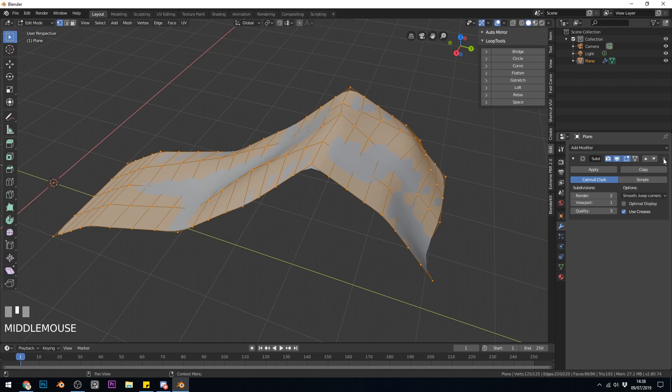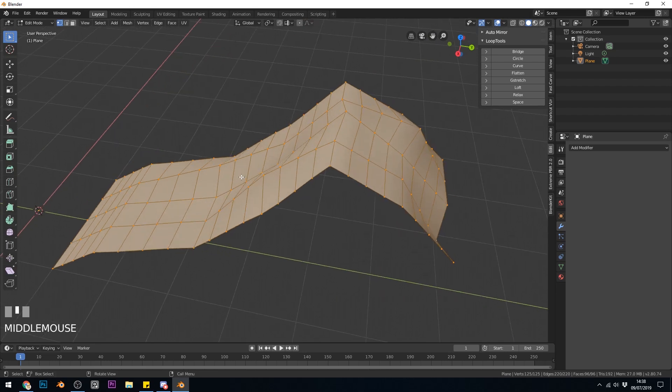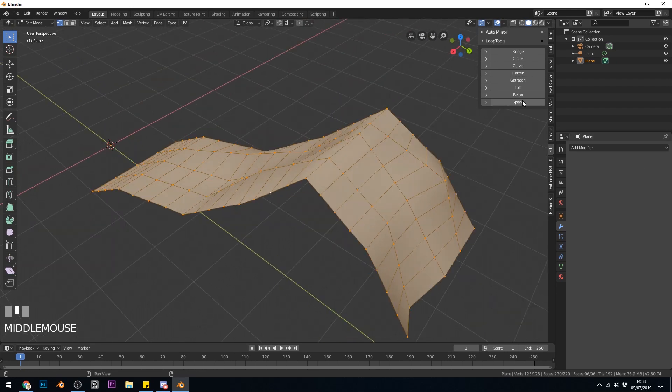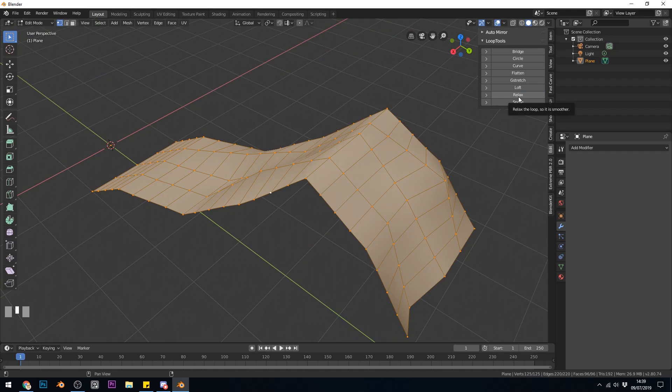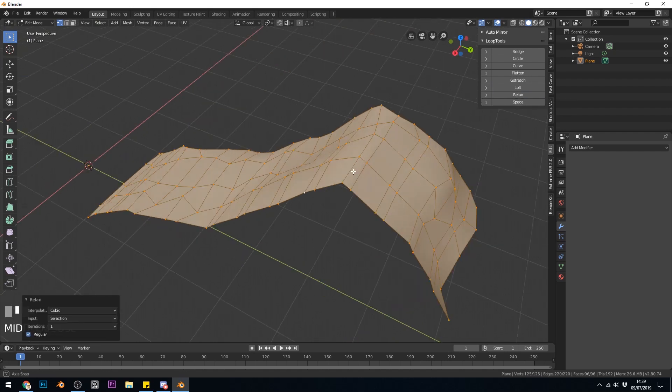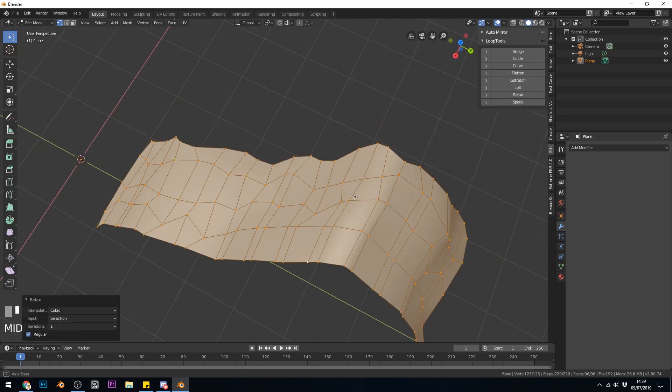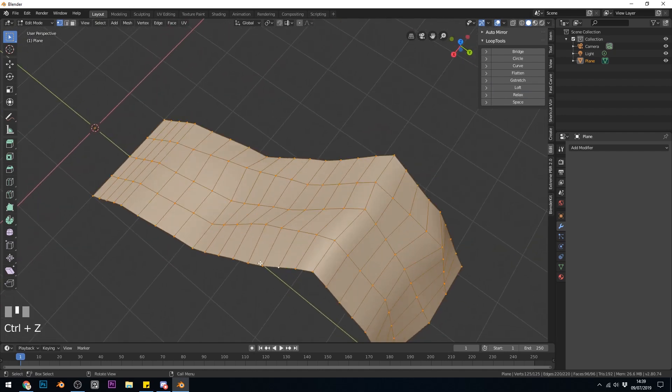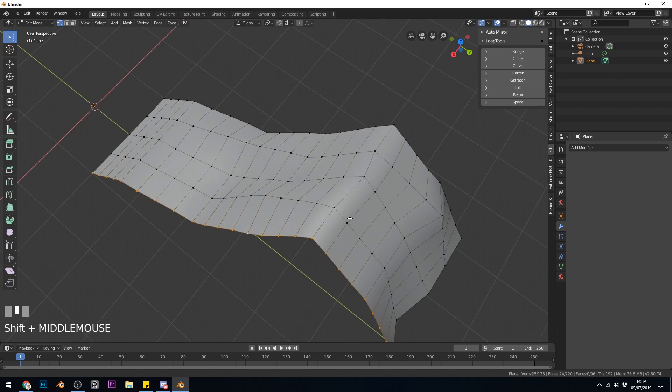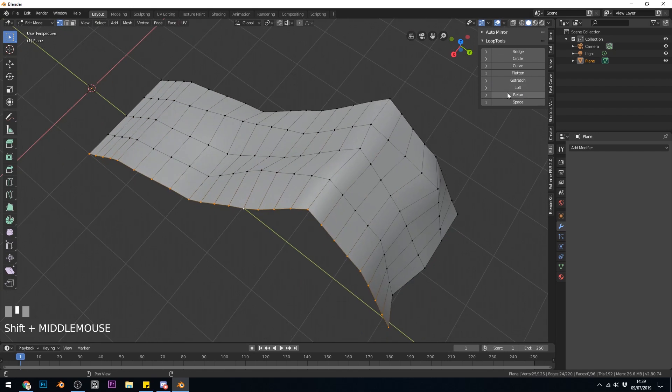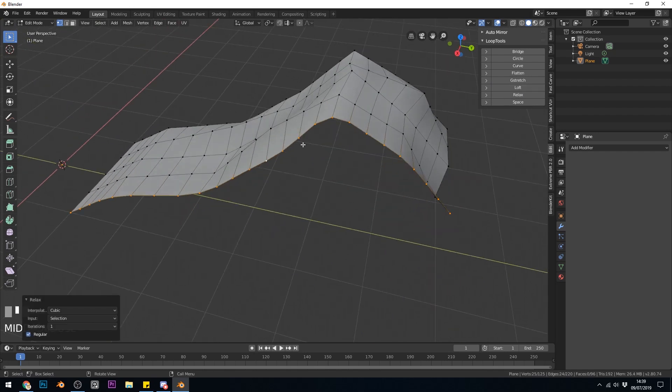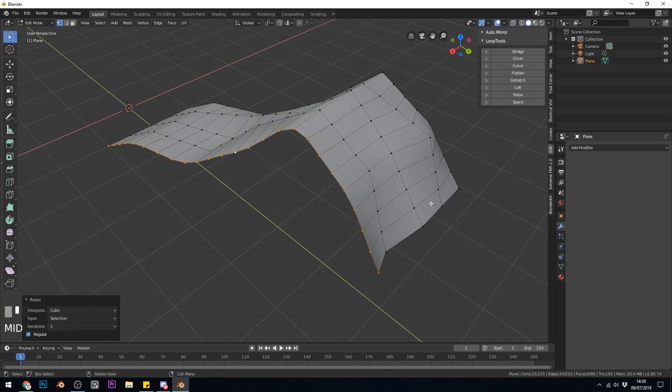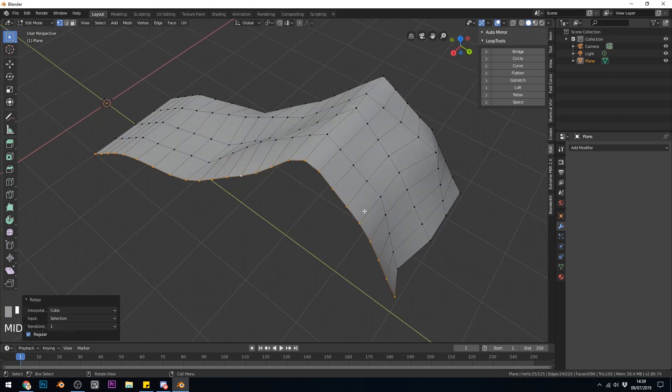So I'll remove that subdivision surface modifier. Now Relax is an interesting one and I'm not quite sure what it's doing a lot of the time. But if I press Relax now, it just creates quite a mess. But if I select a line and try and relax it, you can see it sort of averages out and evens it out trying to smooth it. Which is a bit like Smooth Vertex. But it looks like it's trying to maintain the position.